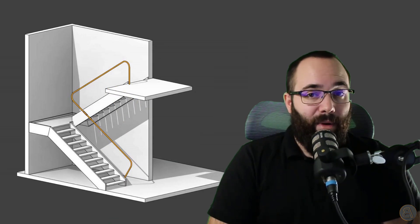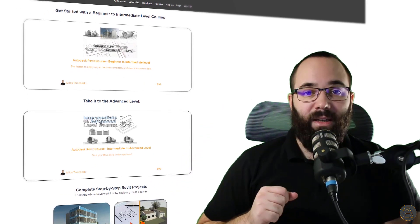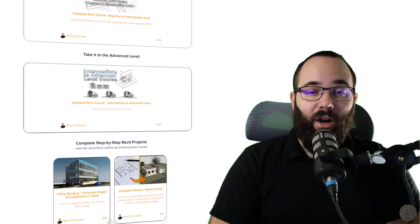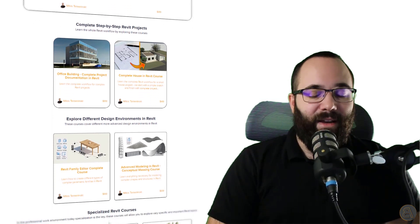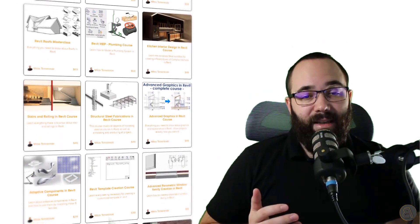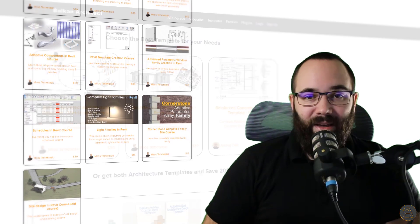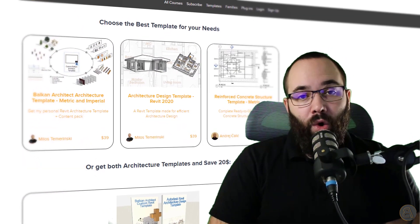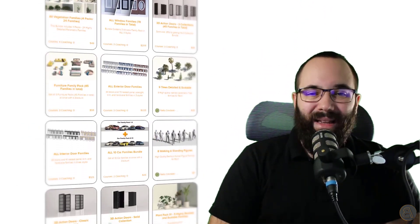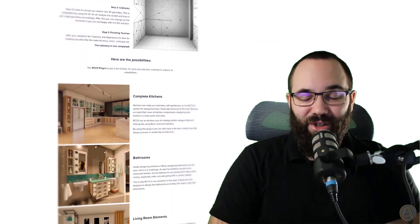I'm actually going to be showing you two railing types and how to model them in Revit. Before we jump in, I'd just like to ask you to check out my website, BalkanArchitect.com, linked below in the description and up in the cards. On my website I have all of my Revit courses — over 130 hours of content, adding more each month, covering beginner, intermediate, and advanced topics. You can also find customized Revit templates, high quality realistic Revit families, and a plugin as well. Okay, so now without any further ado, let's jump straight into Revit.